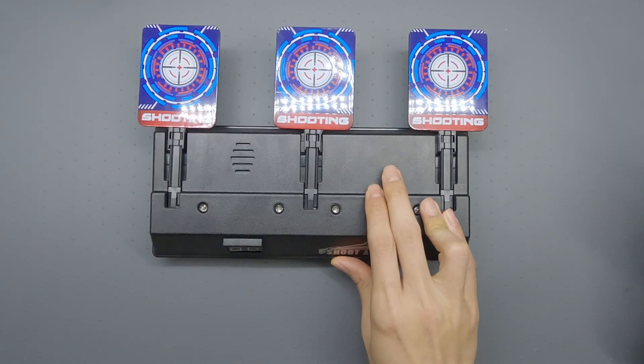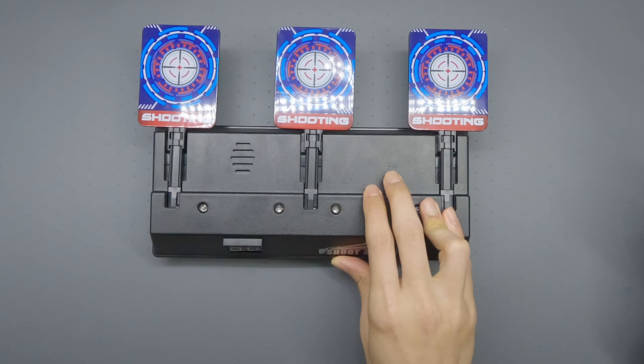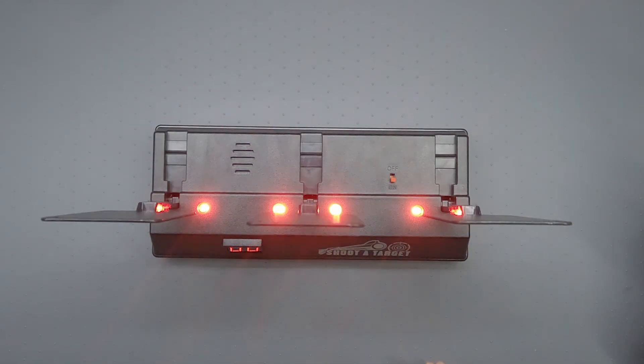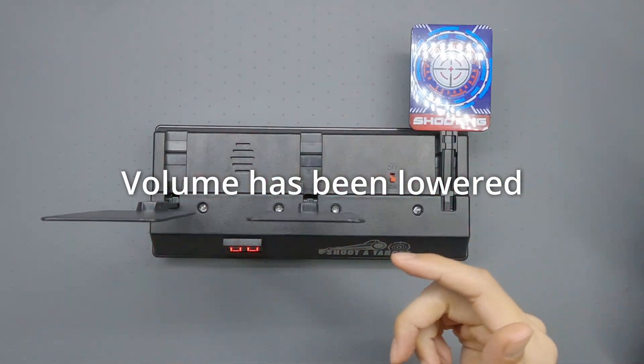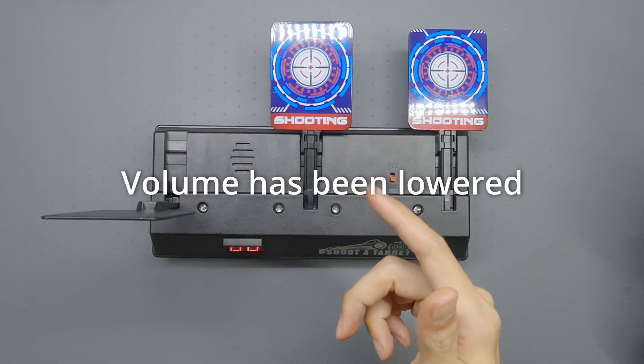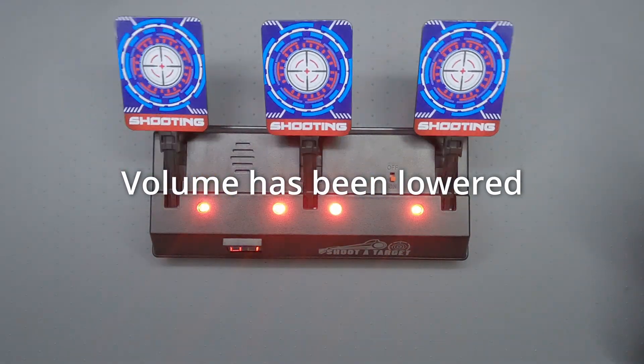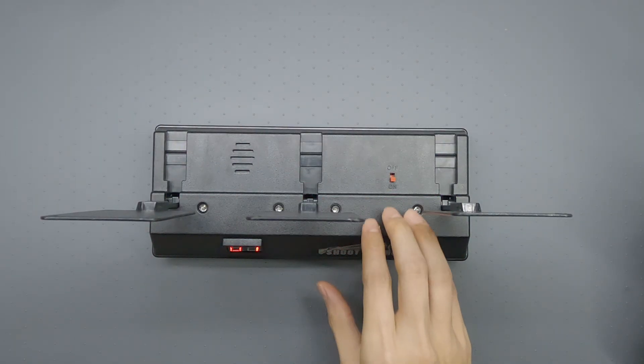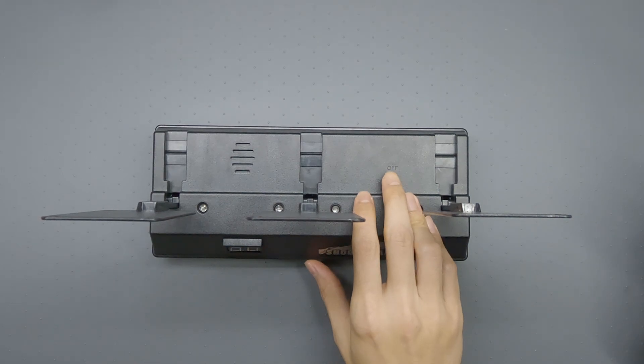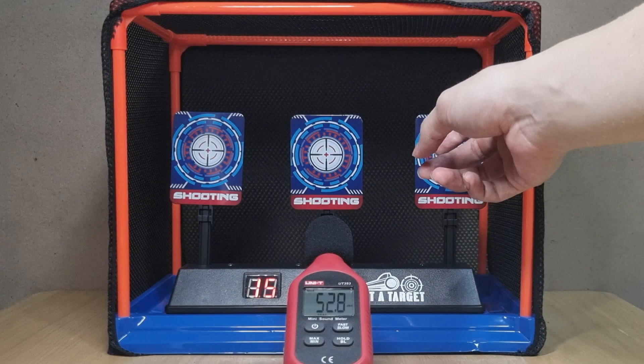One of the issues I have with this device is its noise. Just listen to it. Now this noise is pretty loud.